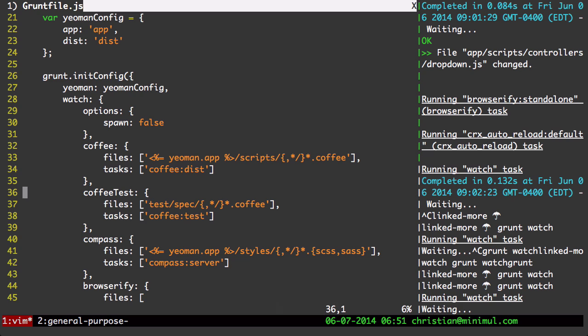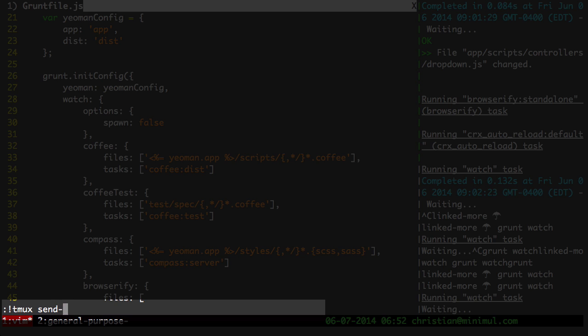I'm not actually going to modify anything. But what I can do is I could be working in Vim on the left side. And I can test the watch command. So to do that, let me go to my Vim command line here. I'm going to do tmux send keys -t right. Now, I need to stop the grunt watch command.